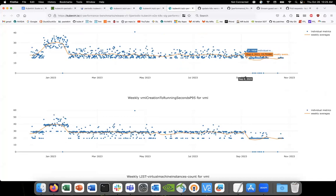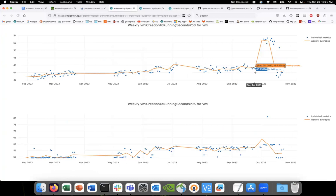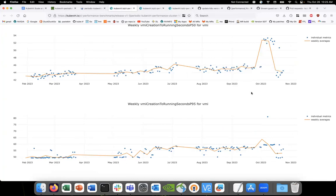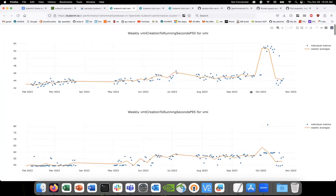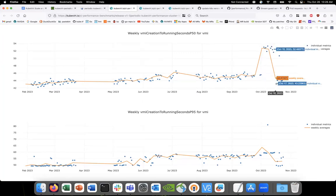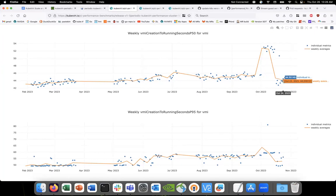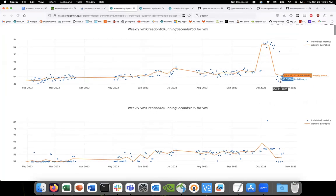Going back to what we were saying about the performance improvement with 1.27 — we should see it on the dedicated cluster graph too if it was KubeVirt-driven. But we don't see it here, because this is measuring the same KubeVirt version. So that would be another data point in favor of the Kubernetes version column. It looks like it's trending down — let's give it some more time and see what happens.